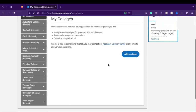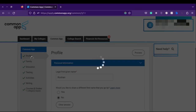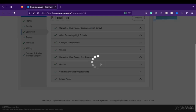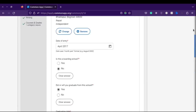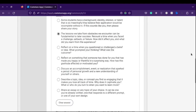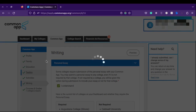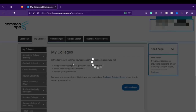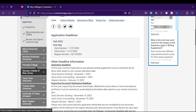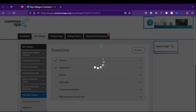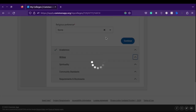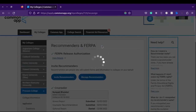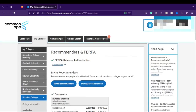Common App: Common App is a platform through which you can apply to most of the colleges in the USA. There you will be able to add your colleges of choice, answer their questions, and write their supplemental essays. Up to 20 colleges can be applied to. You need to invite your guidance counselor to the Common App, and he or she can upload your transcripts and request an application fee waiver.